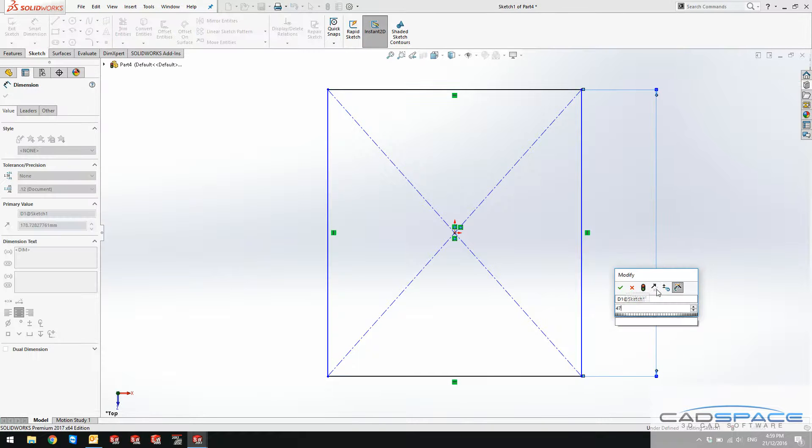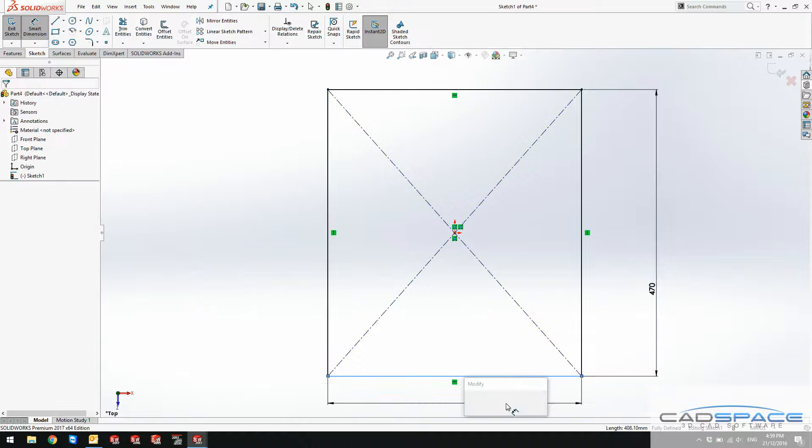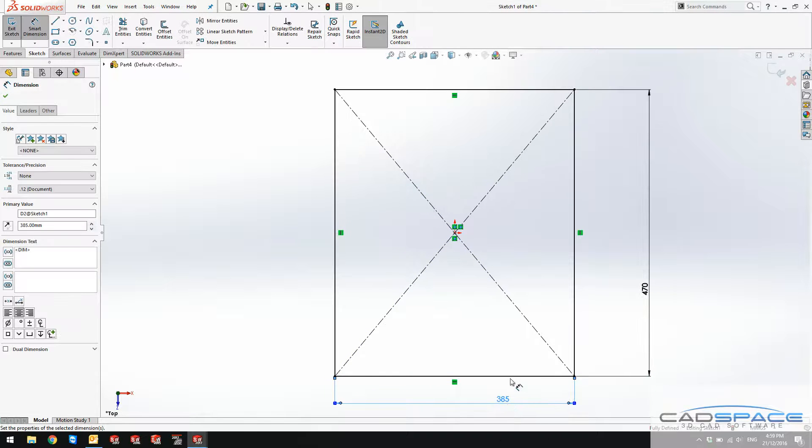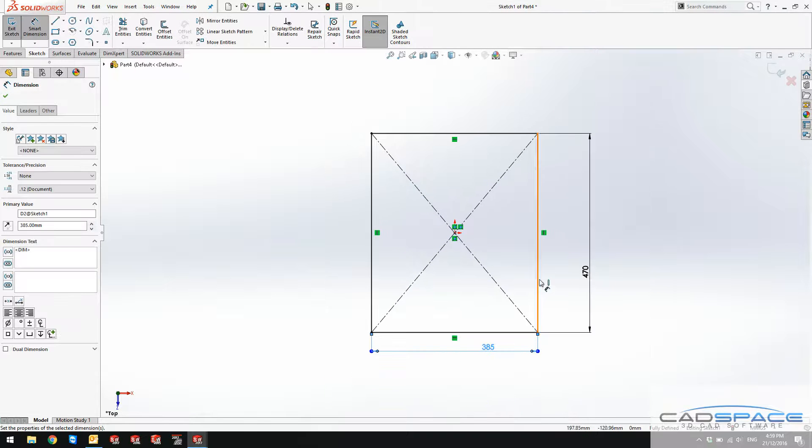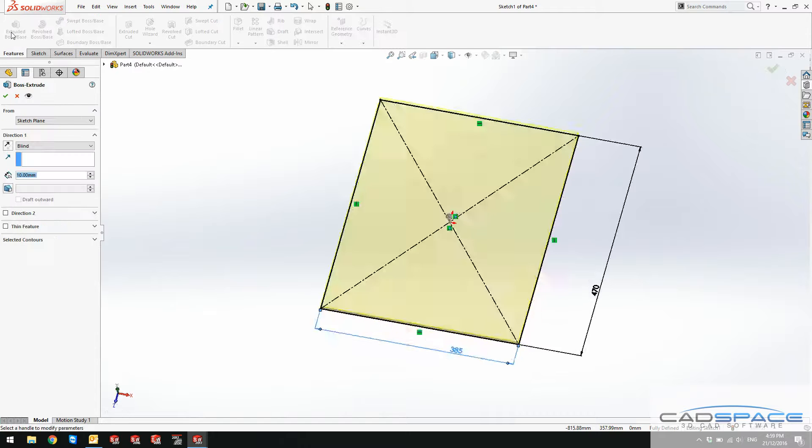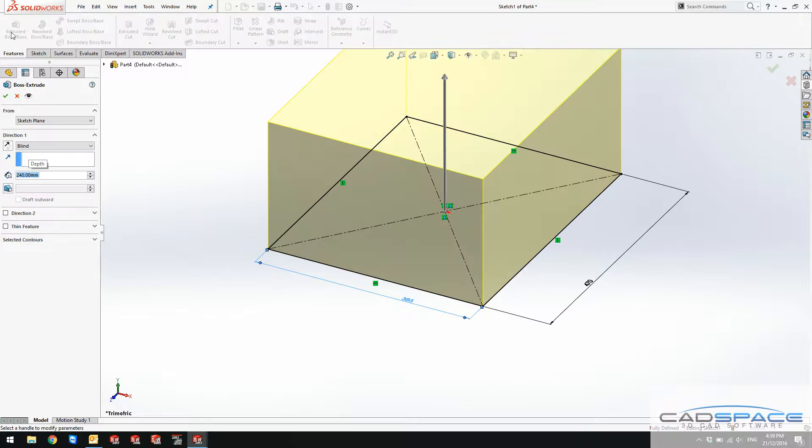I measured these dimensions that I'm putting in from the assembly of the drawer body and I begin to extrude this one by 240 height.